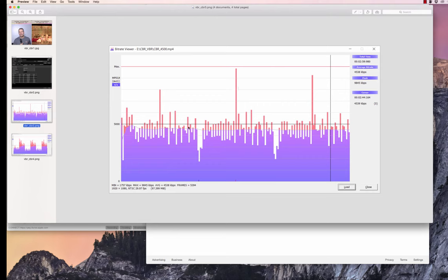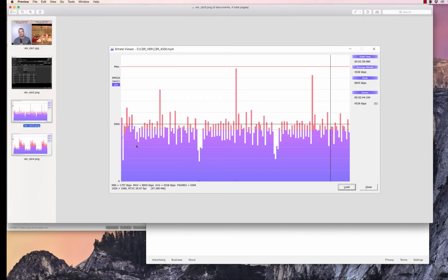So this is the CVR file, and the data rate overall is pretty consistent. There are some spikes in the individual GOPs. This probably is the start of the ballet sequence. So this is 30 seconds of talking head, this is the start of the ballet sequence. It jumps up to ensure good quality. We see that here, we see that here, we see that here.